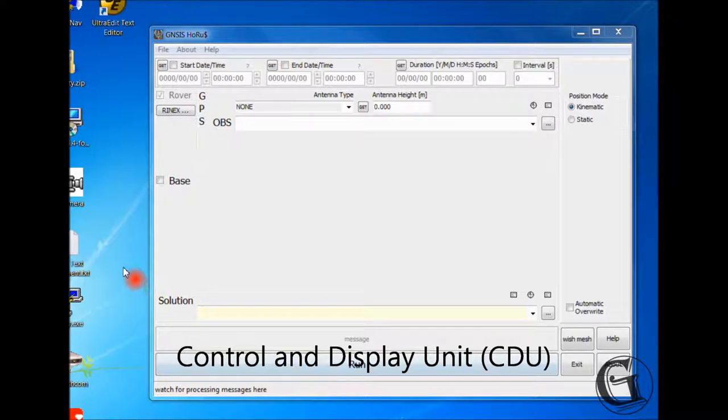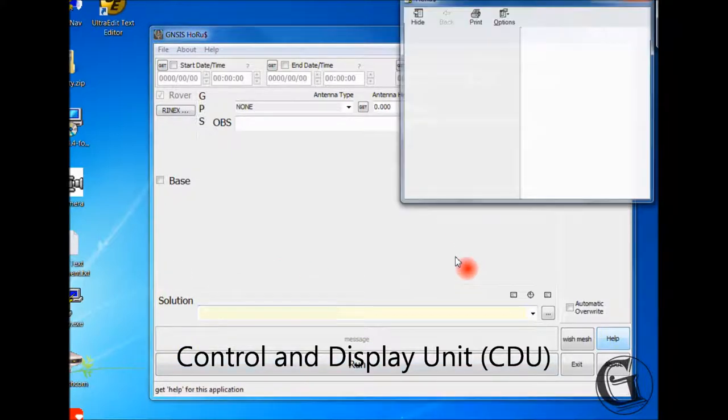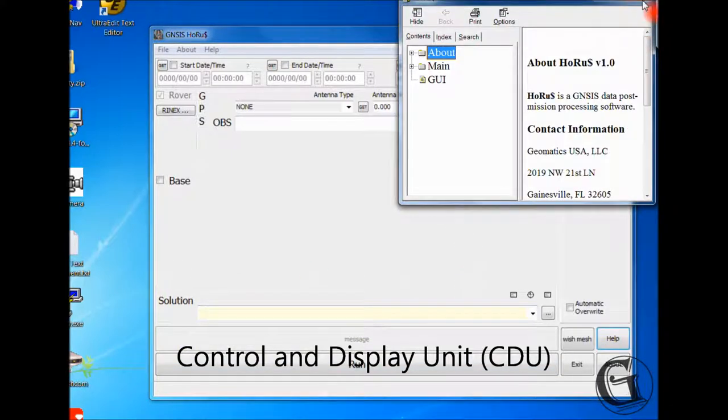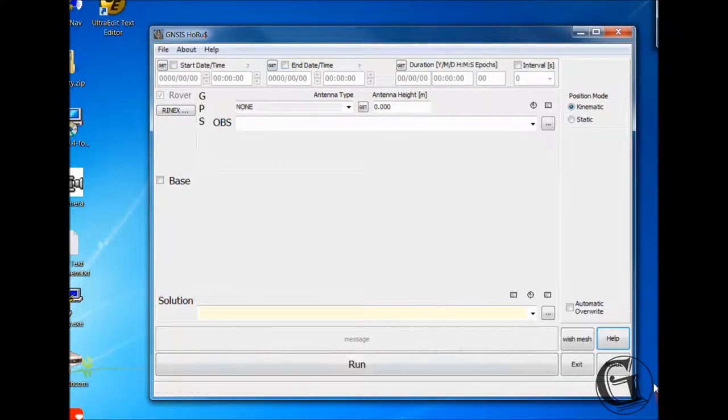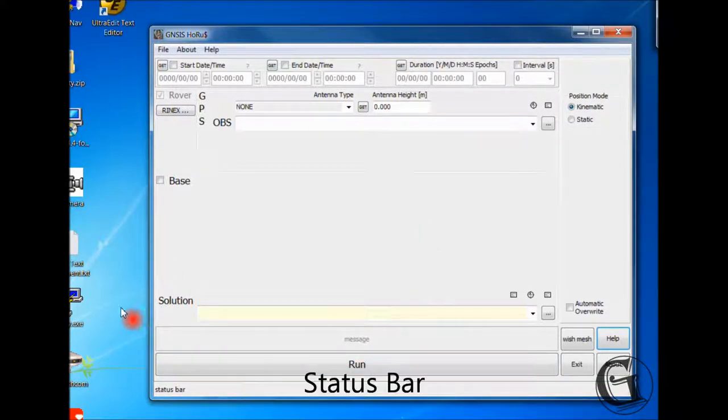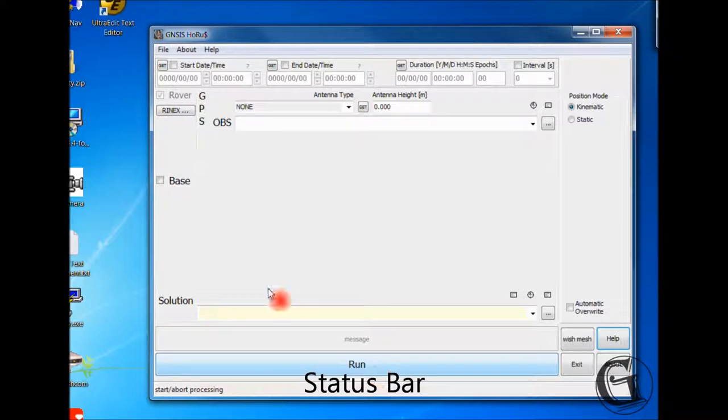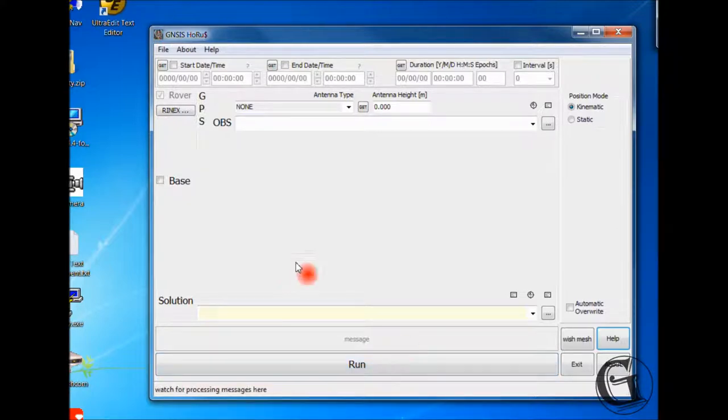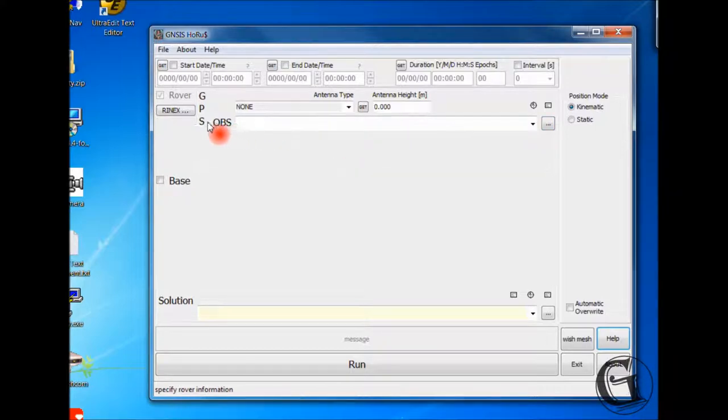The control and display unit, or CDU, at the very bottom, has the control buttons and the display areas. At the very bottom of the CDU is the status bar. The status bar shows hints, or instantaneous help, as you hover the mouse over an object. For example, as the mouse hovers over the rover panel, it displays a hint about specifying the rover information.